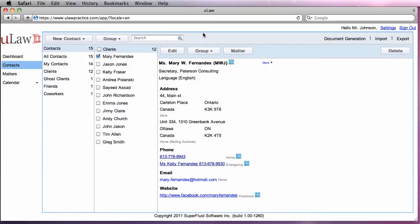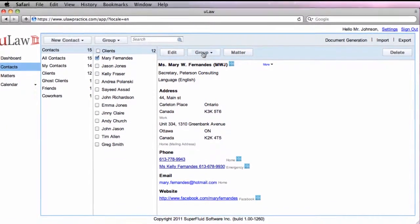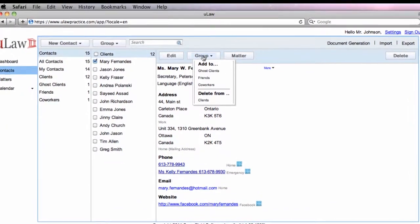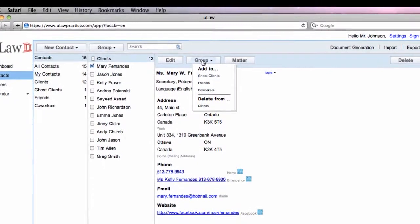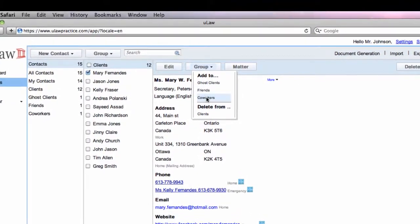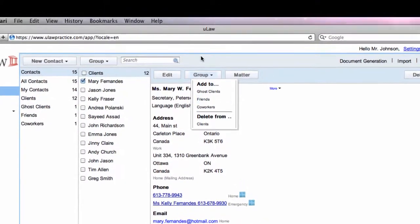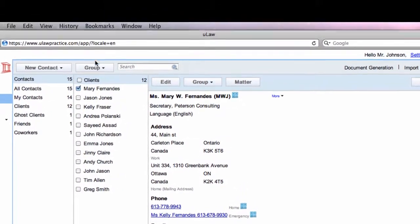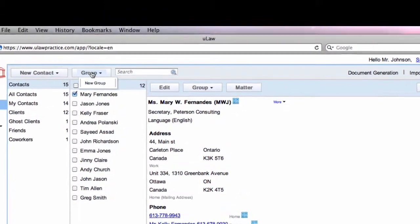For grouping contacts, you would click on the group button. To create a new group, you would click on the new group button.